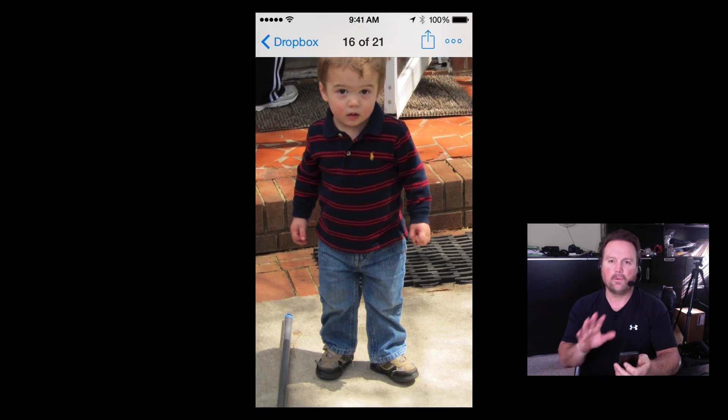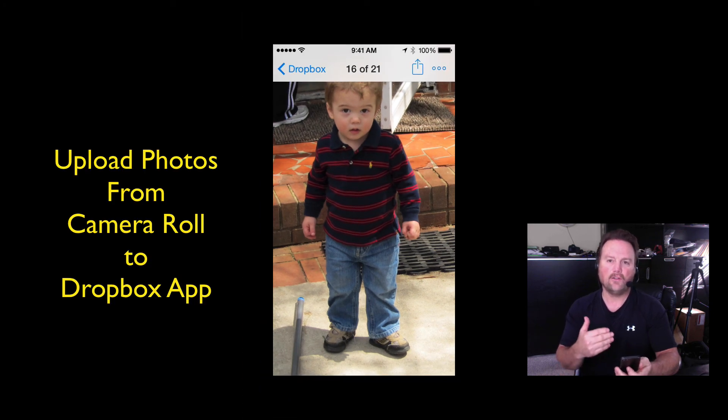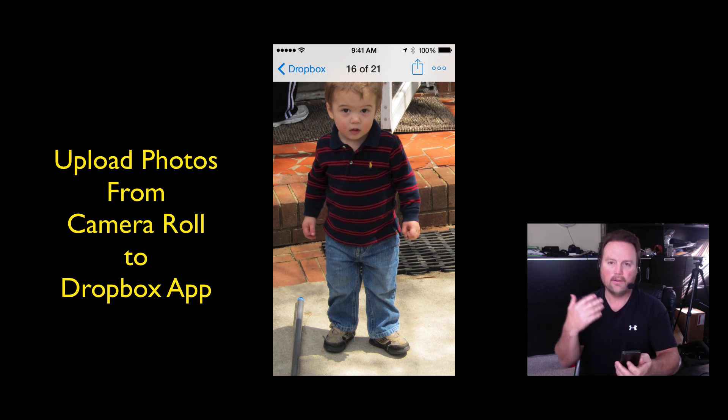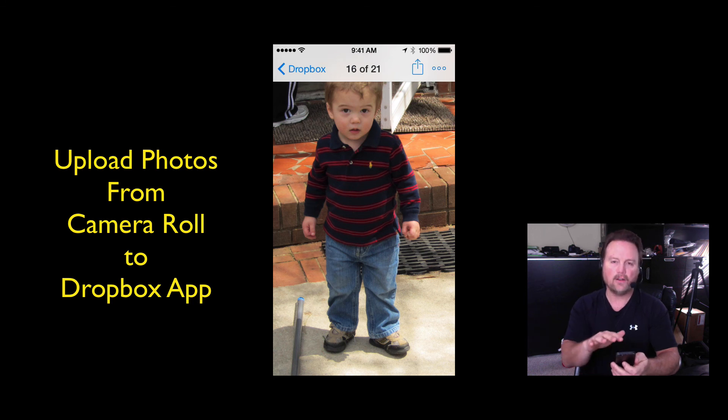The problem I had was I had a client trying to upload videos to me from their phone to Dropbox. We couldn't figure out how to do it. So I got back home, checked it out, started messing with it, found it right there. It's kind of inconspicuous.